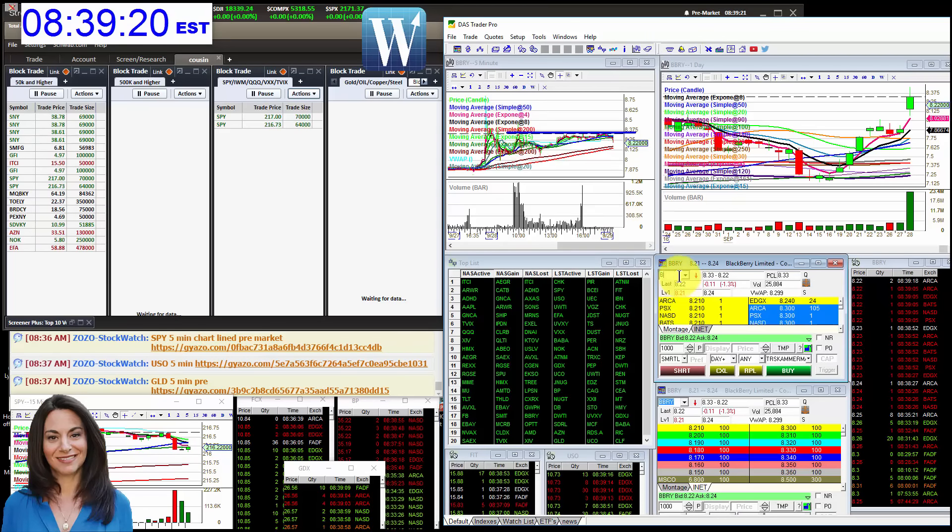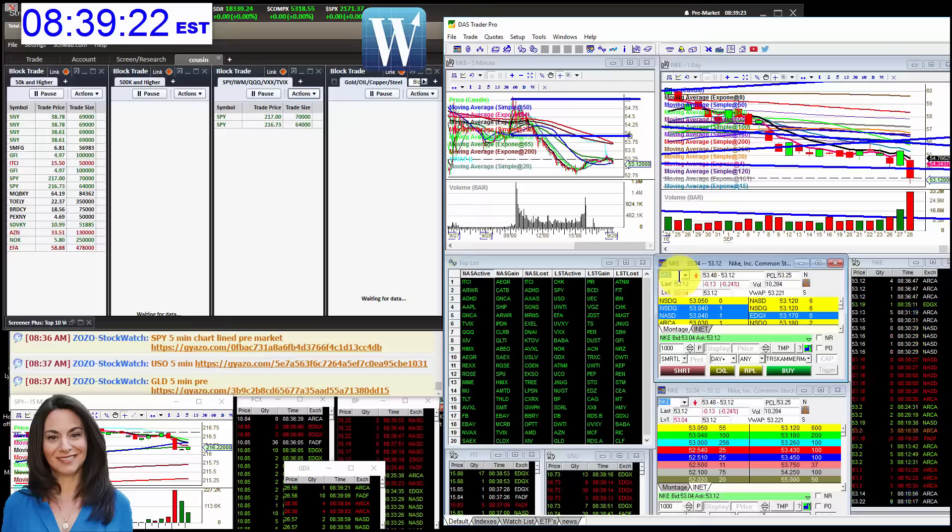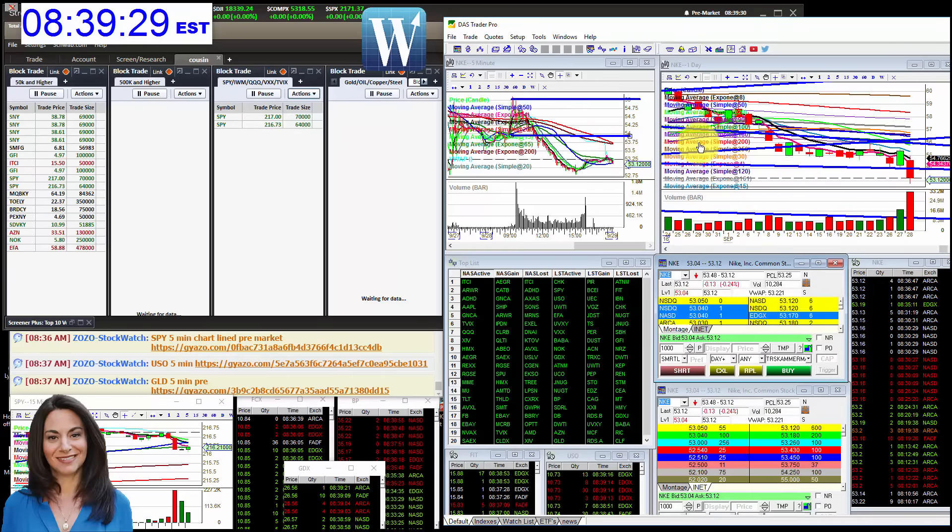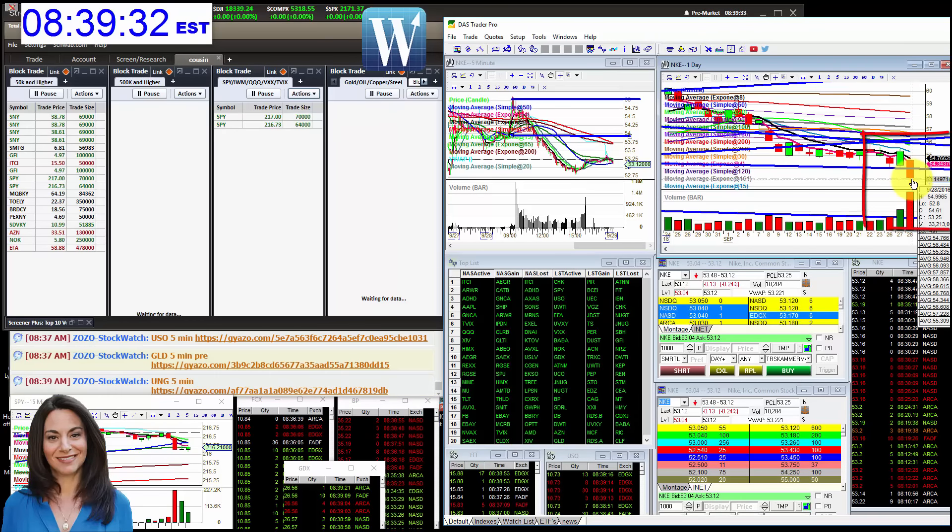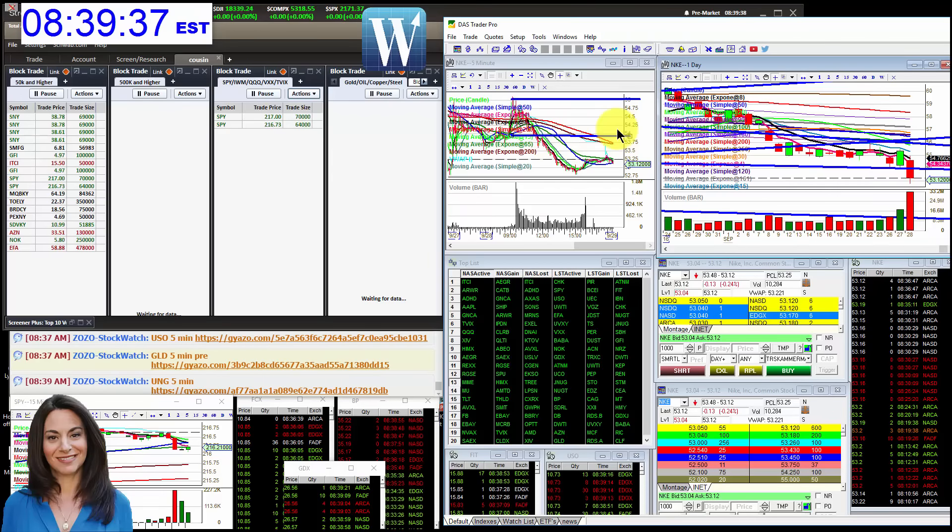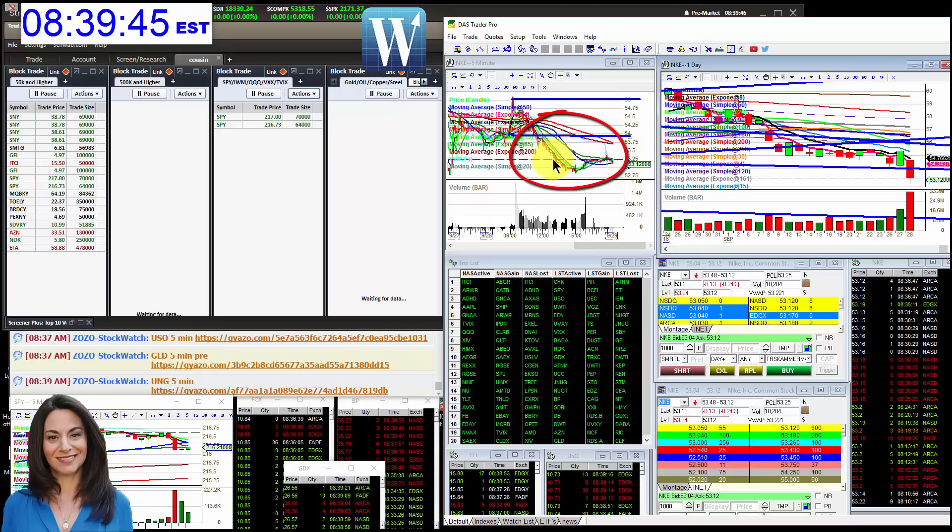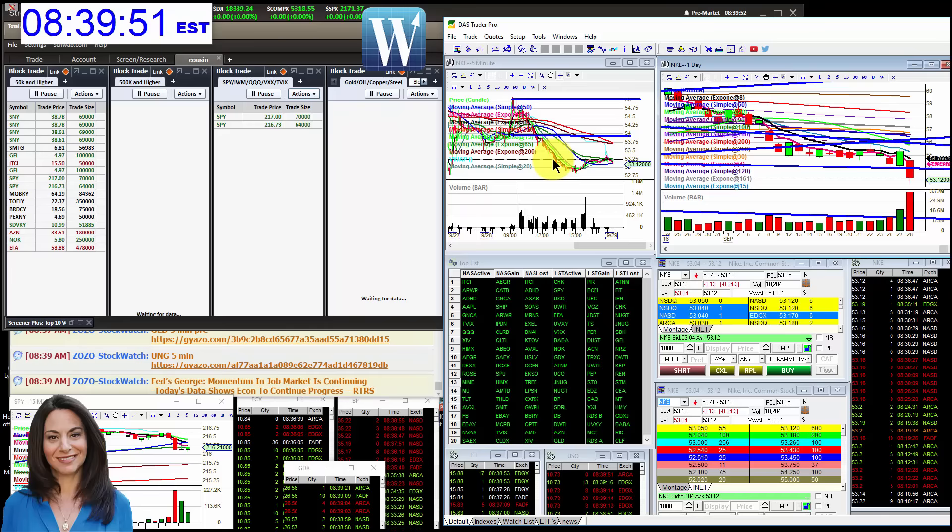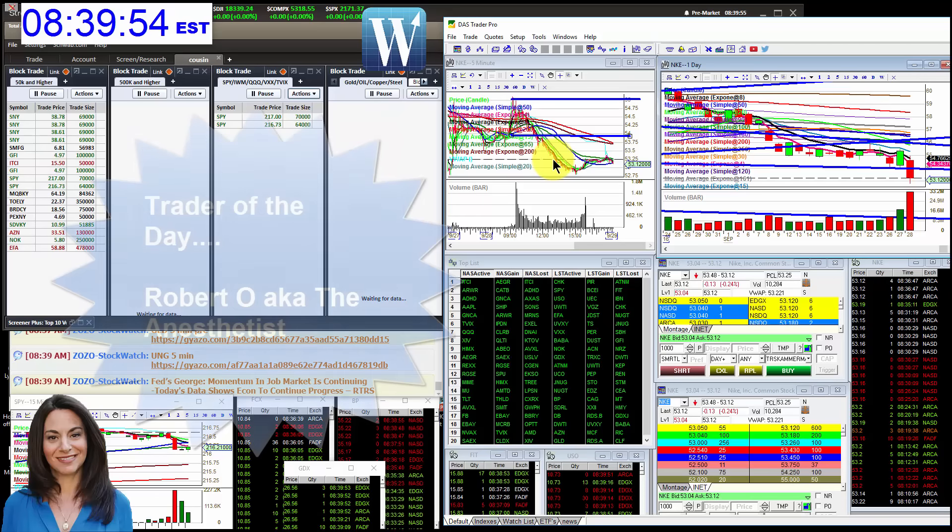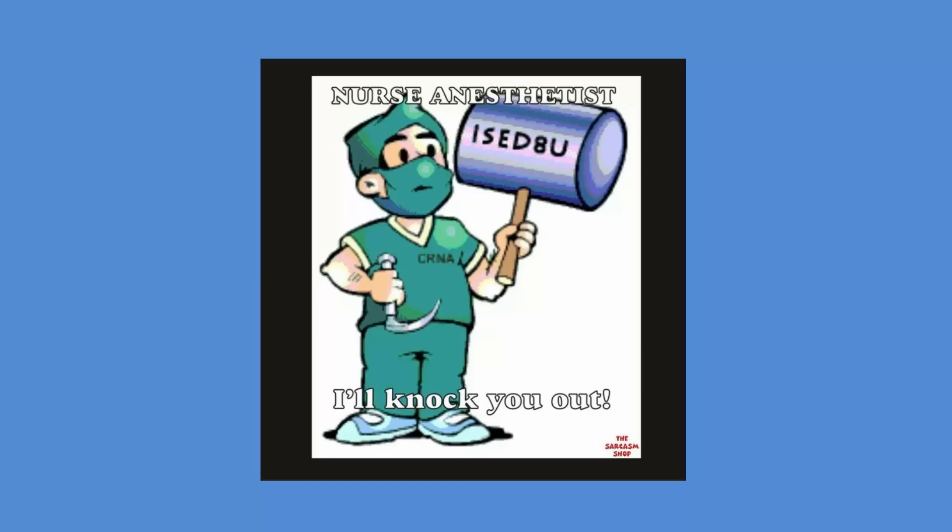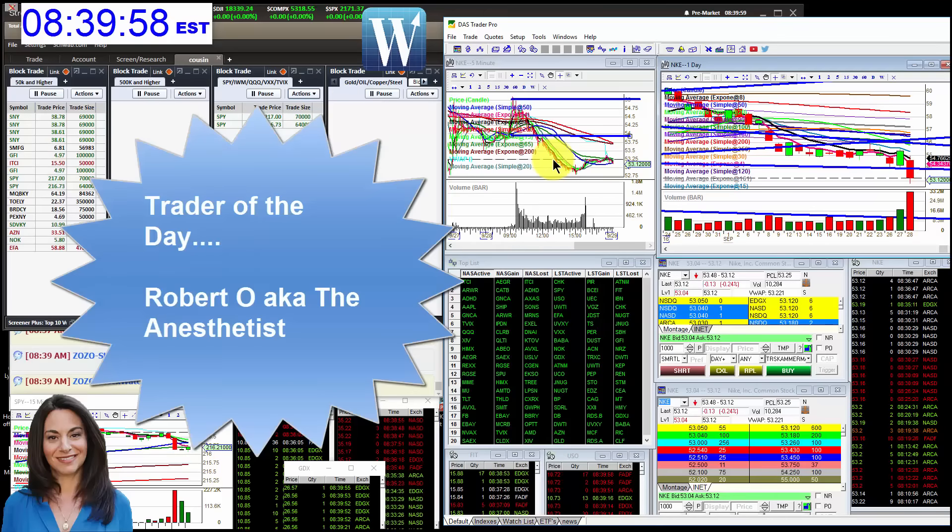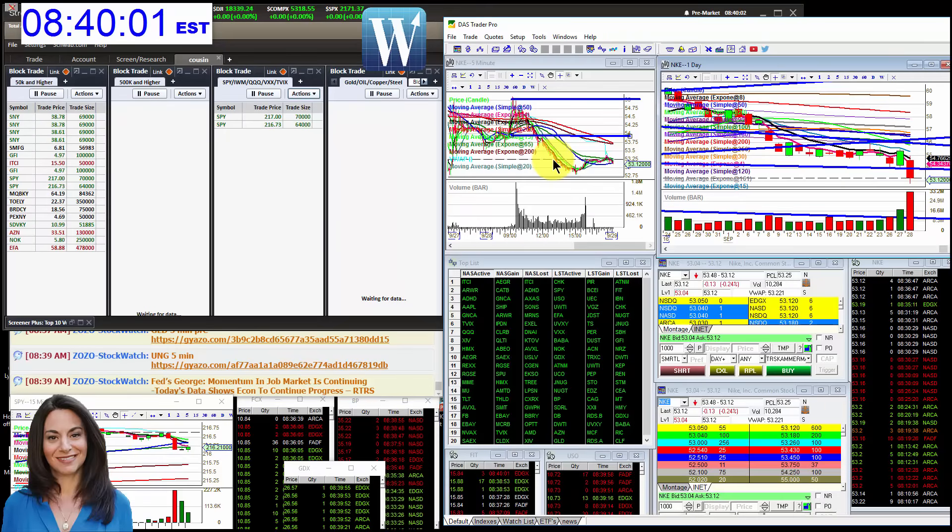But the big winner yesterday was Nike. Holy cow, Nike rocked. We were bullish above 55, you can see. Could not break above. In fact, you see the high of the day? $54.99. However, we were bearish below 54 and my traders were rocking this. Cousin was rocking Nike. Omar was rocking Nike. But the trader of the day goes to Robert, aka the anesthetist. Robert, he knocked the market out yesterday. He was hot. Great trading, Robert. Love watching. You've come a long way since bootcamp. Keep up the good work.